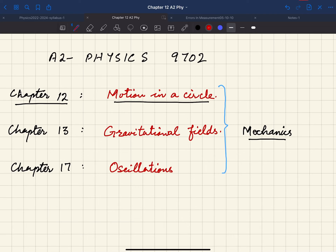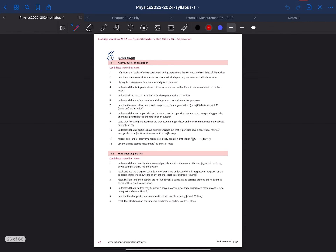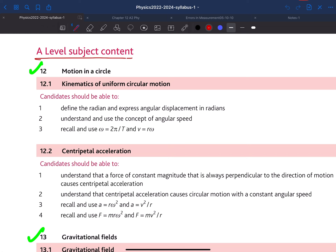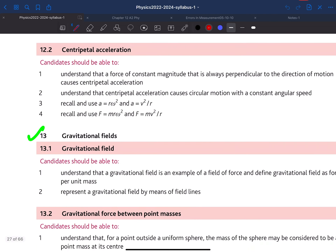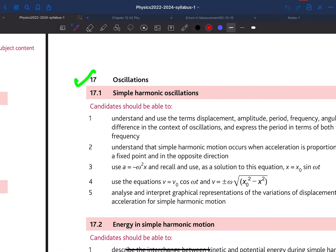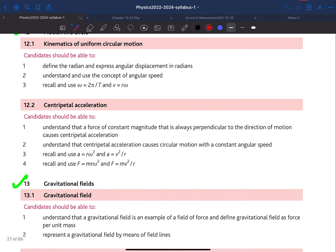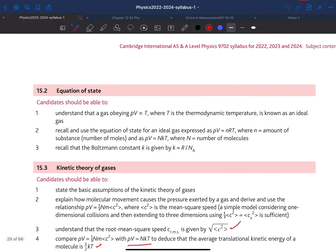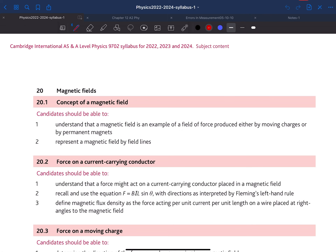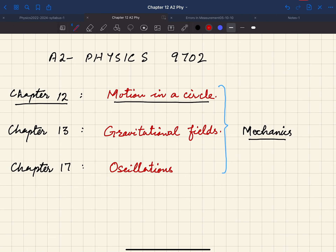Assalamu alaikum dear students. Today this lecture is for A2 Physics 9702. If we check the syllabus, we can see the A level syllabus covers mechanics chapters: chapter 12 motion in a circle, chapter 13 gravitational field, and chapter 17 oscillations. These three chapters are from mechanics, and today we will start from motion in a circle.